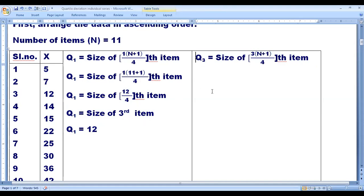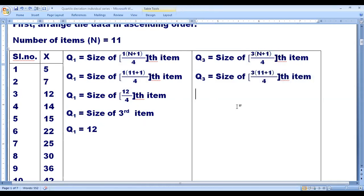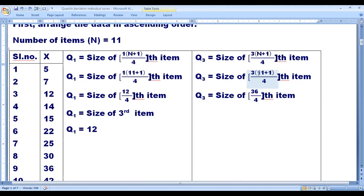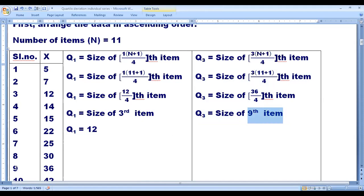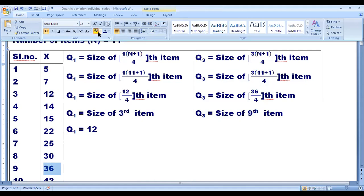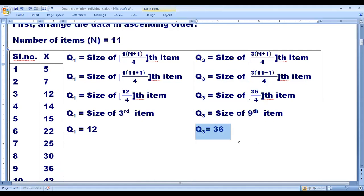Next, let us go for Q3. Q3 is equal to size of 3 into (n plus 1) by 4th item. n is 11. Substituting: 3 into (11 plus 1) by 4 = 3 into 12 by 4 = 36 by 4 = 9th item. The 9th item in the arranged data is 36. So Q3 is equal to 36.